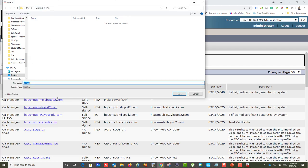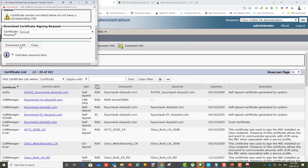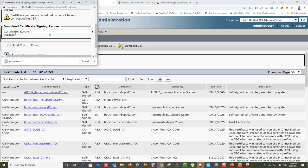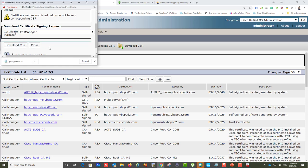I'll save the Tomcat CSR to my folder — I'll call it 'tomcat_part2.csr'. Once that's done, I'll also select and download the CallManager CSR and save it as 'callmanager_part2.csr'.